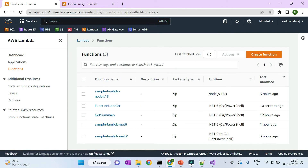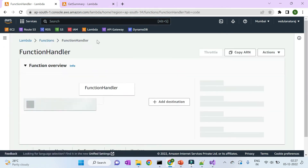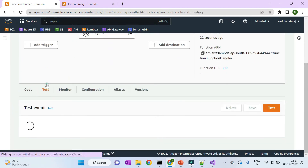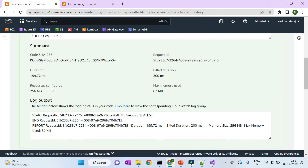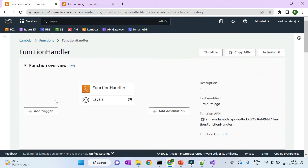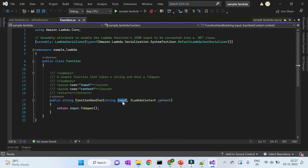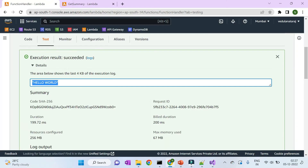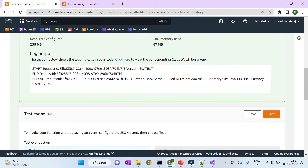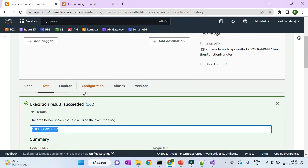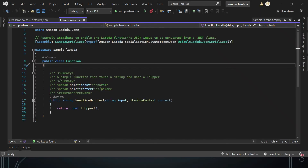Back in the Lambda services console, you can see the function was deployed seconds ago. Click on it, go to Test, and the result shows the input text returned in uppercase — exactly what the code does. This is how you create a Lambda function in Visual Studio, deploy it using the CLI command, and test it in the AWS console.